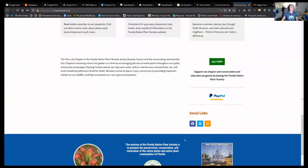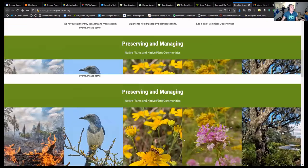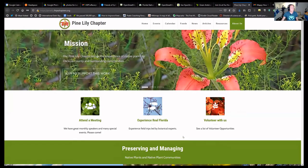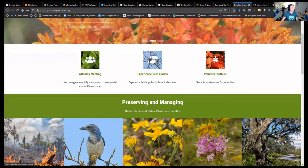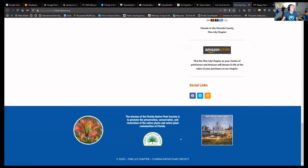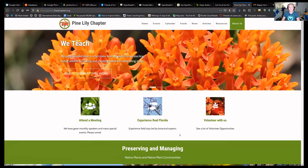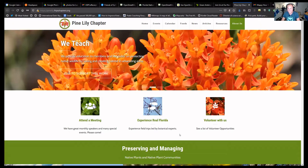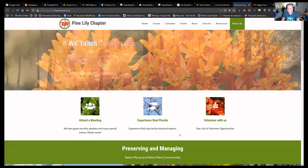And this is my chapter, the Pine Lily chapter - no map. I tend to give short presentations, so I'm done.